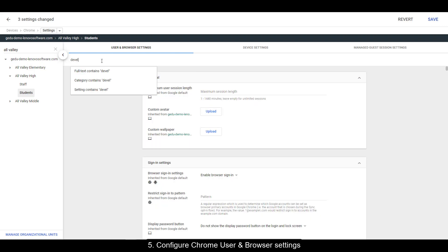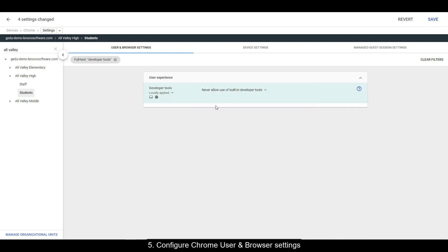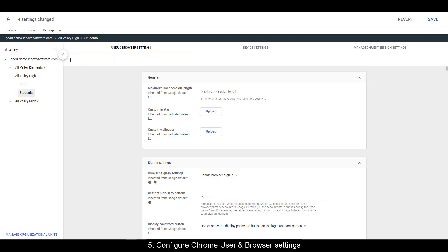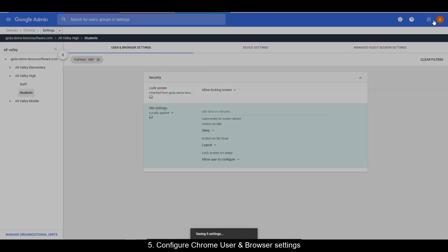Next up is developer tools. We want to disable this, so once you get to the setting, be sure to choose never allow. For the last setting in this section, do a search on idle. Under idle settings, action on lid close, select logout. Be sure to hit save in the upper right hand corner.